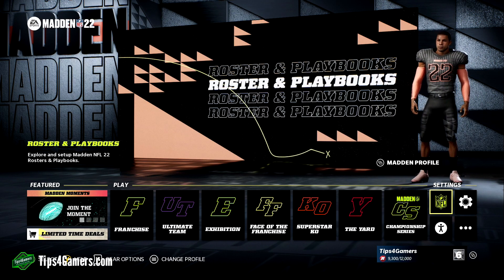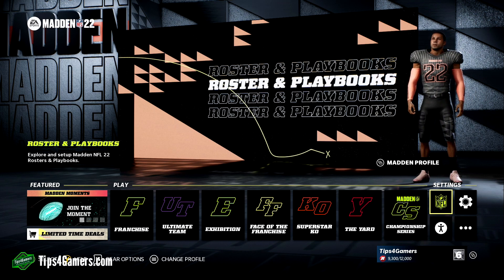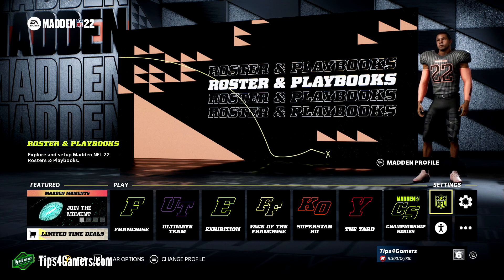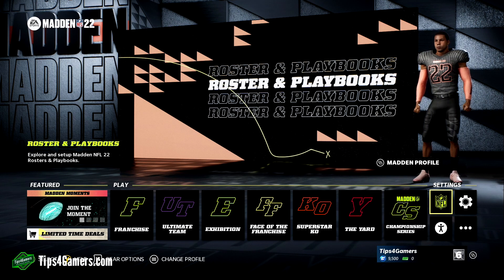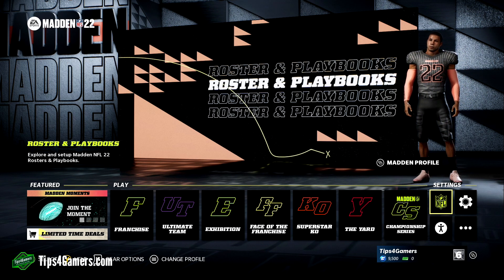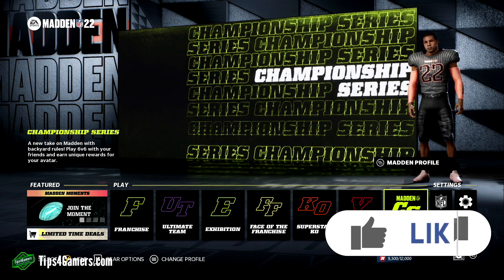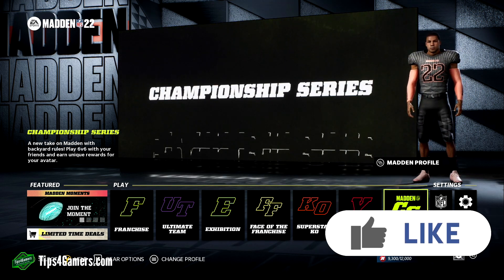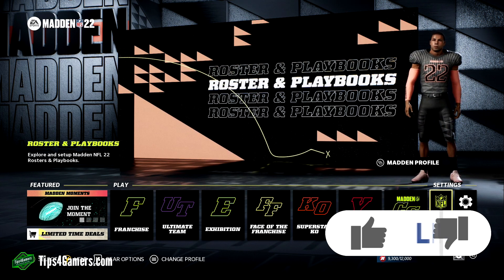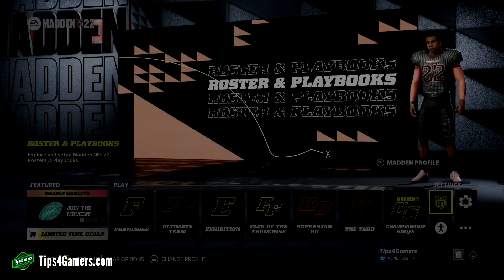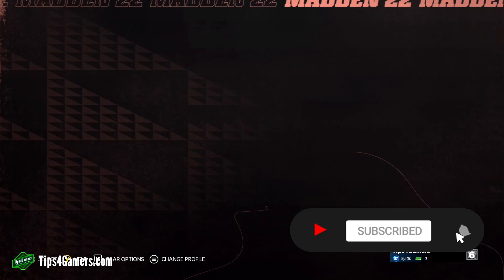Once you export your local file you're not done — if you want to share it to the Madden community so other Madden gamers can download your draft class, go back to the main menu. Go to the NFL logo where it says roster and playbook on the far right, click on that, and go to 'Share and Manage Files.'